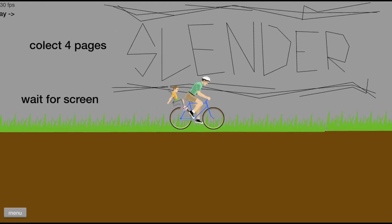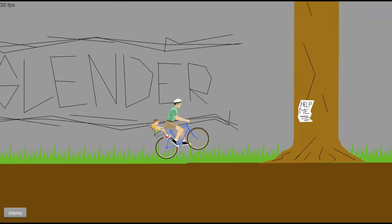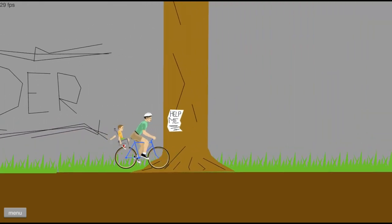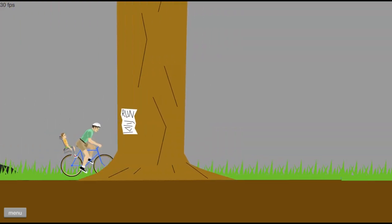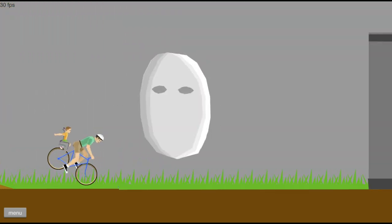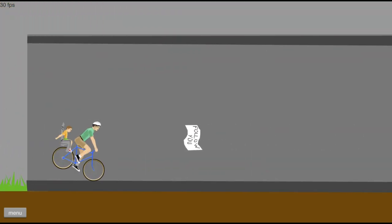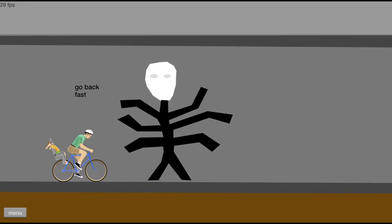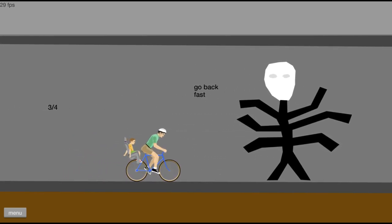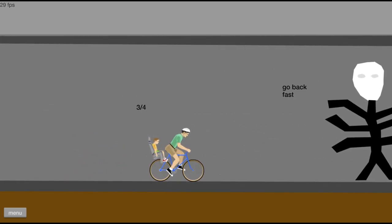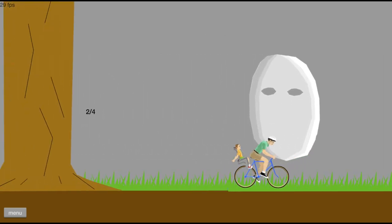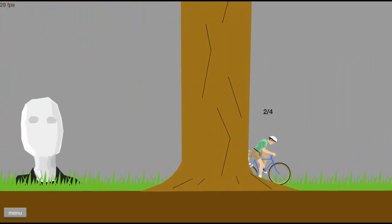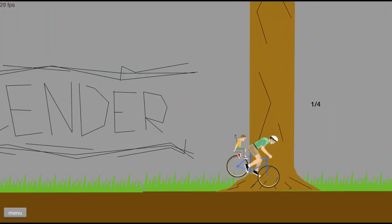Collect four pages. This is the lazy Slender Man, you know we don't have to get eight, just four. Holy smokes, go back fast. You serious? I gotta go back, the pages are back here.